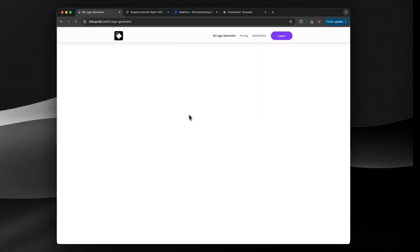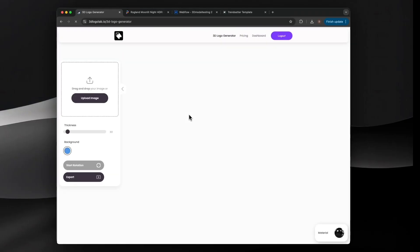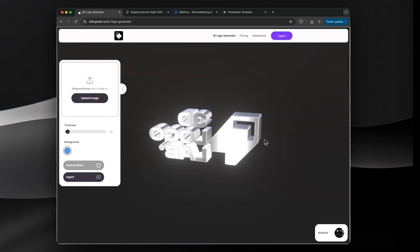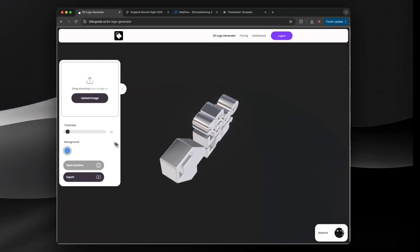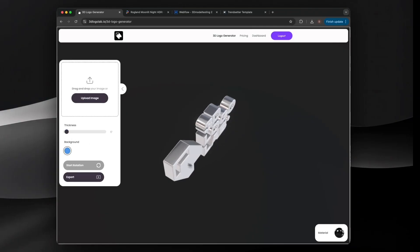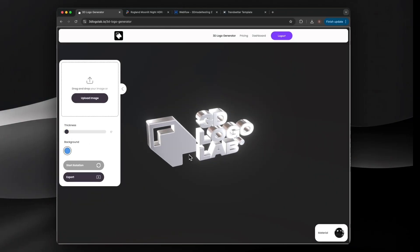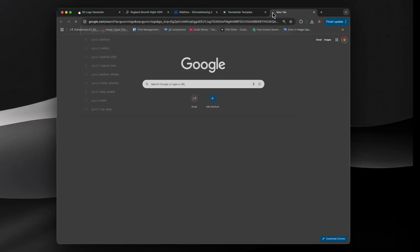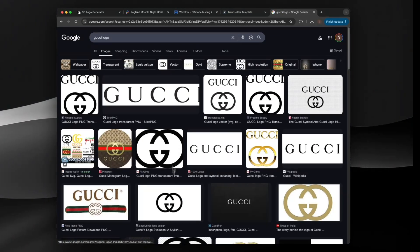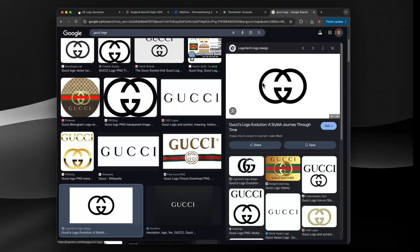Select Get Started. You can adjust the thickness of your logo easily using the thickness slider. Take a screenshot of the logo you would like to convert to 3D, then drag and drop it into the window.